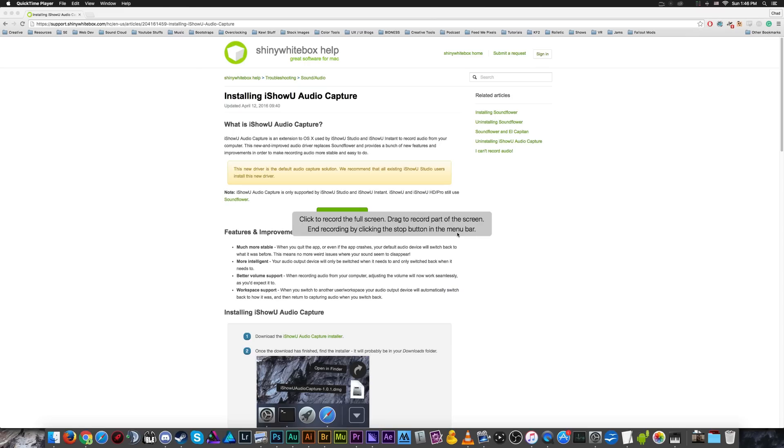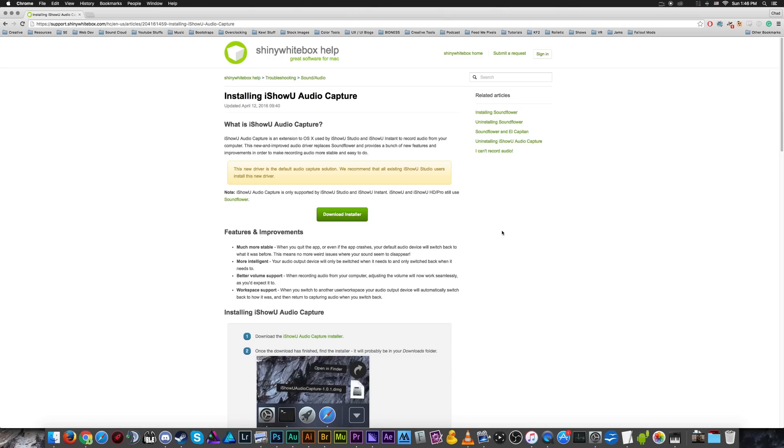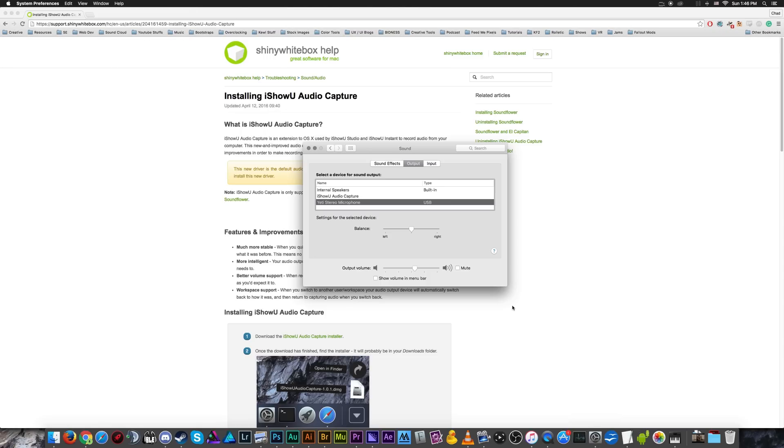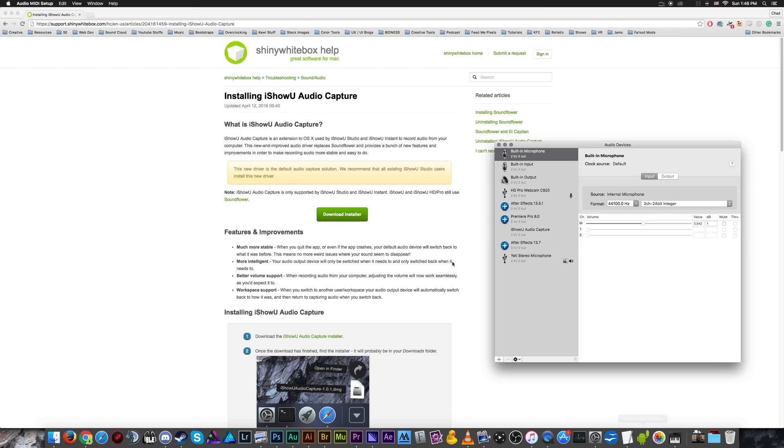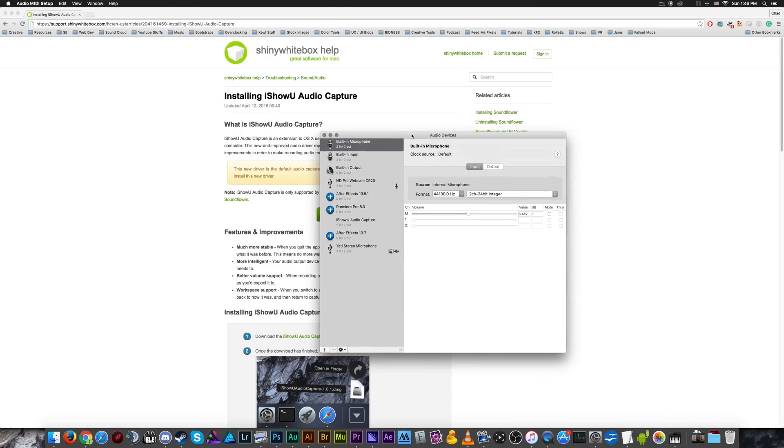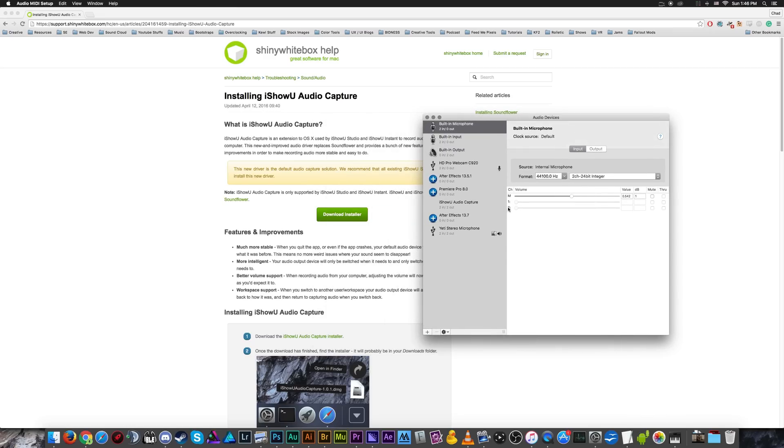So when I turn that on, it'll tell me some more functionality that you can use to record just a small section of your screen. But whatever I do here, like if I open up my system preferences or my audio MIDI setup, it'll record that little laggy though, I actually notice.